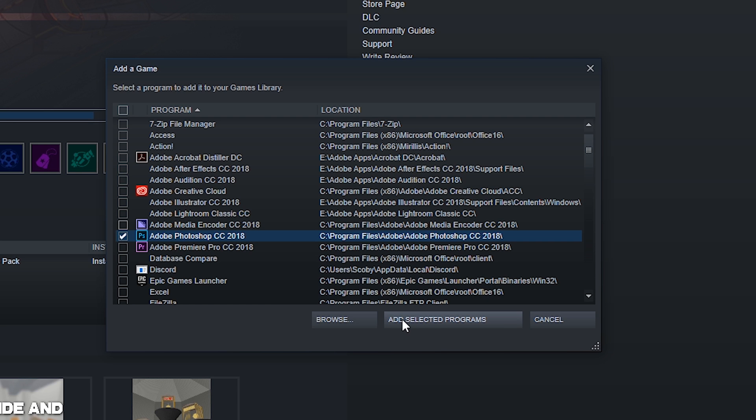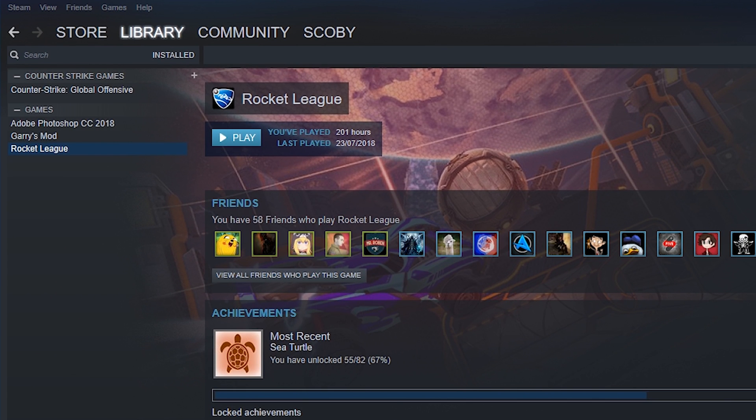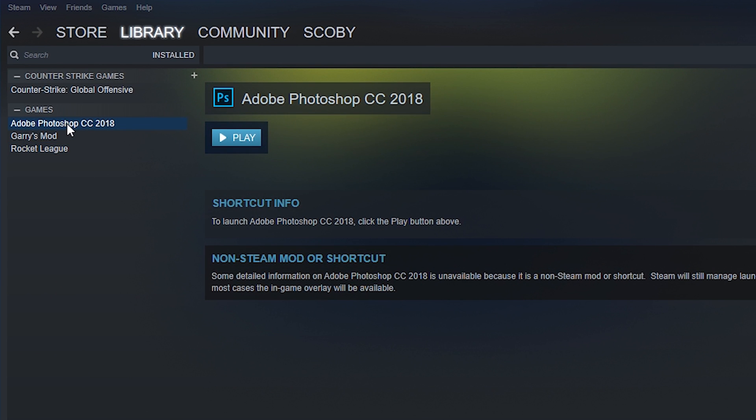What we want to do next is click add selected programs and then it's going to be added to our list.